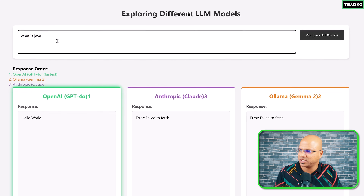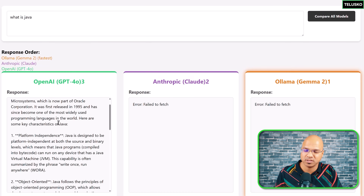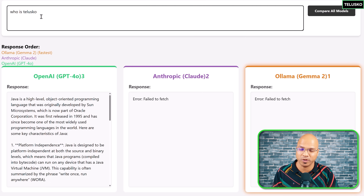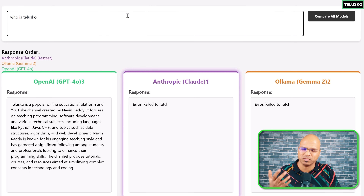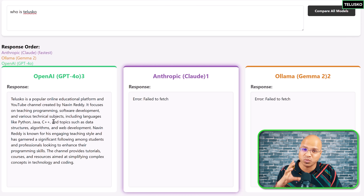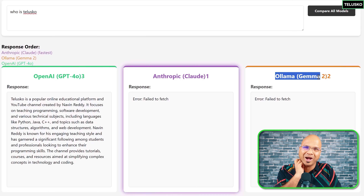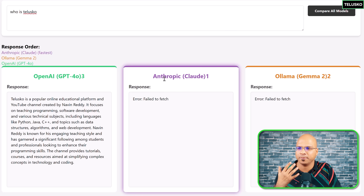Let's restart the application, go back to the UI, type 'what is Java', send it — you can see it's loading, sending the request to the OpenAI server, and we got the answer. Asking another question works too. When using Ollama you run the AI model locally, but with OpenAI or Anthropic you are using the models as a service — they run on huge servers and charge for that.